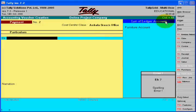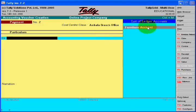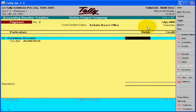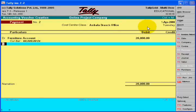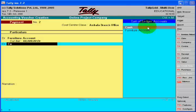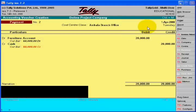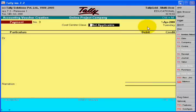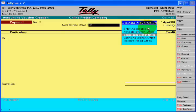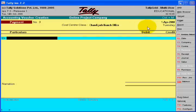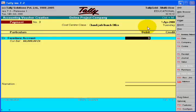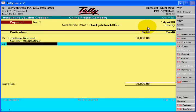This is very clear — how to make your branch account with the help of your cost centers. When we make all the voucher entries of your head office and your branches, we will be ready to see the balance sheet.